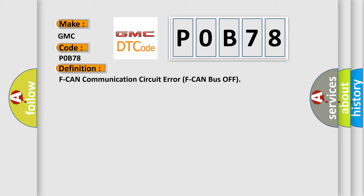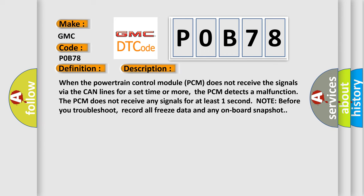And now this is a short description of this DTC code. When the powertrain control module PCM does not receive the signals via the CAN lines for a set time or more, the PCM detects a malfunction. The PCM does not receive any signals for at least one second. Note before you troubleshoot, record all freeze data and any onboard snapshot.